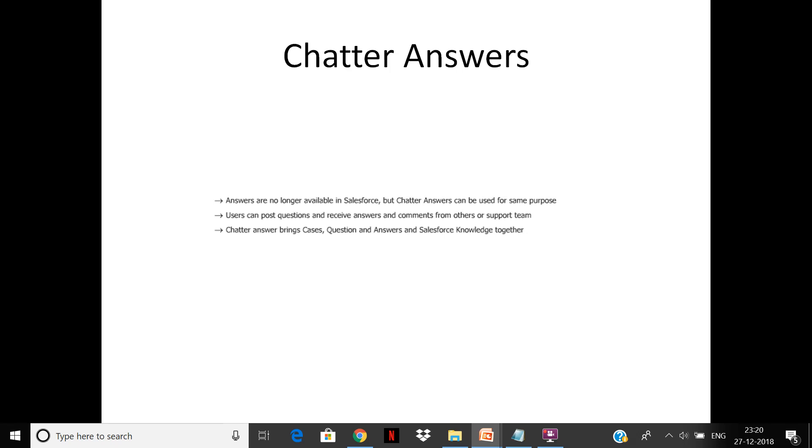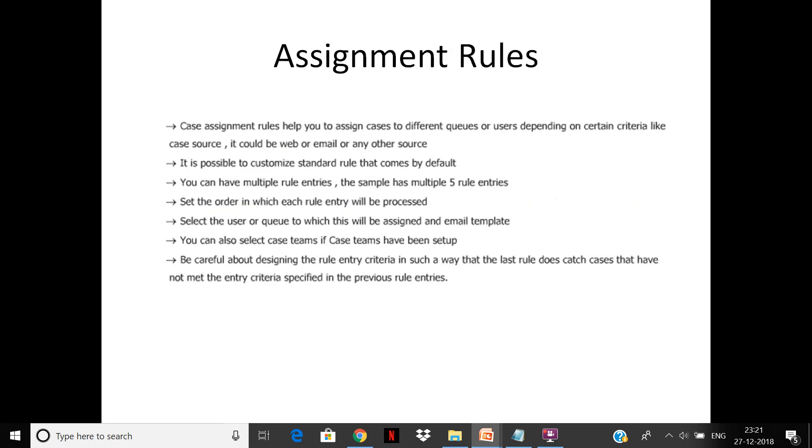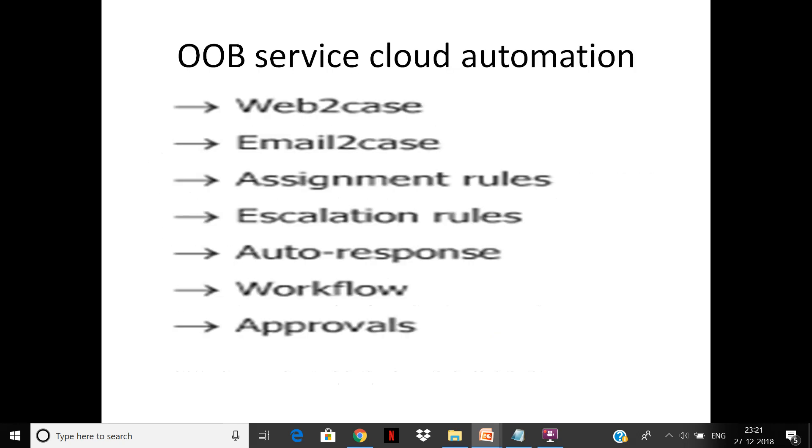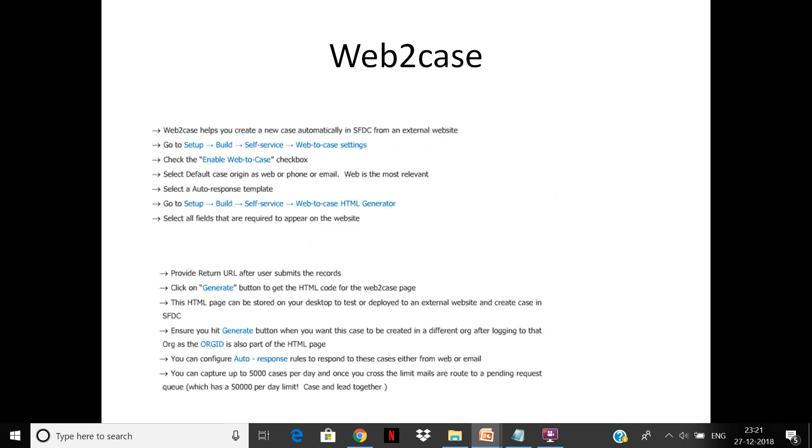Basically you can use it to post questions and receive answers. We'll also be having a detailed session on Chatter. Coming back to the Service Cloud part, first let us look at the case object and the case process.